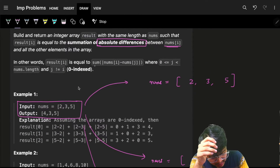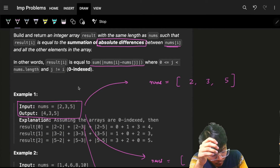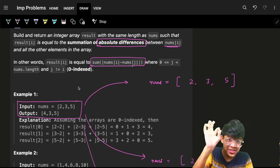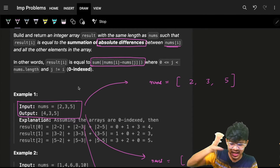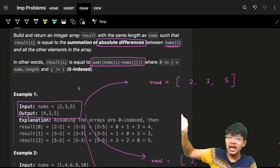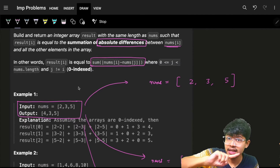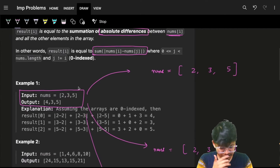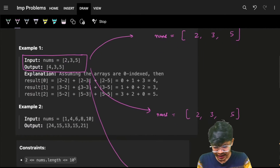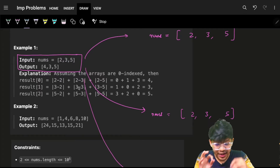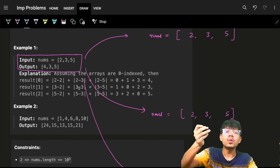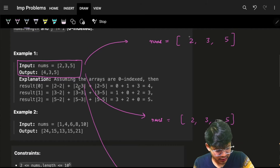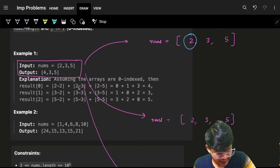In other words, result[i] equals the summation of the modulus of nums[i] minus nums[j], where j can be any other element in the entire array. Let's see with an example and figure out what can be done for this problem.